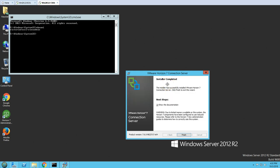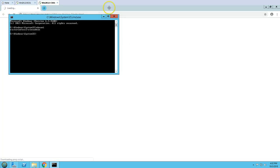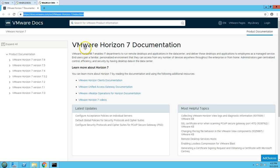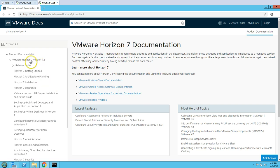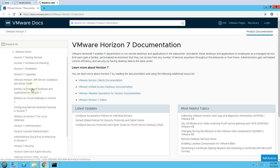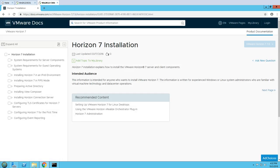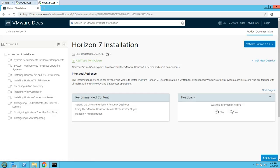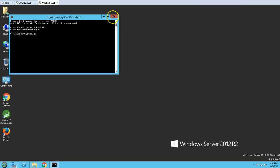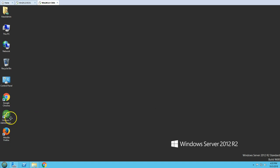Installation is now complete. You can review the documentation if needed. The Horizon 7 Administration console is ready, so I'm going to launch it.